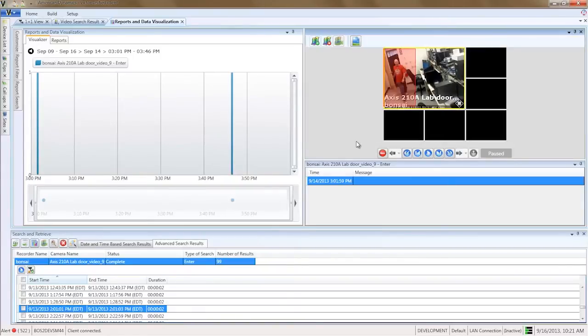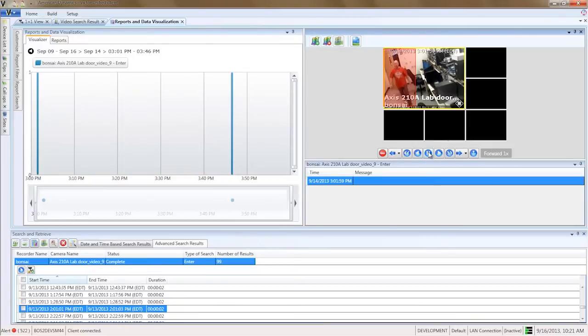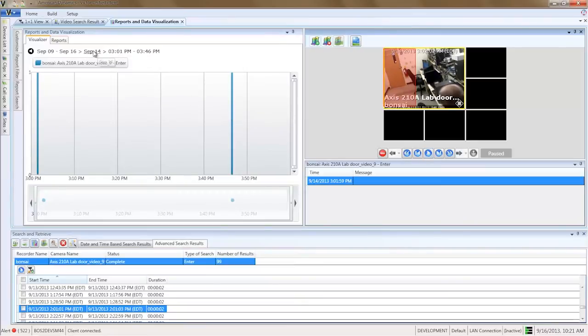Once you get to the bar for an individual event, click on the bar and it brings up the video of that event. As you see here, this is one of our engineers putting in some weekend hours.